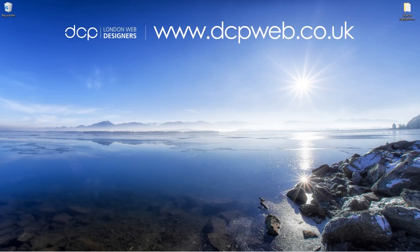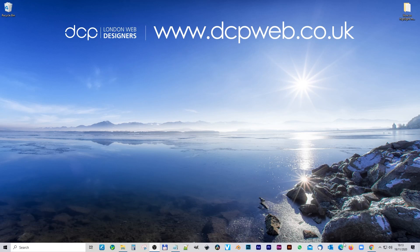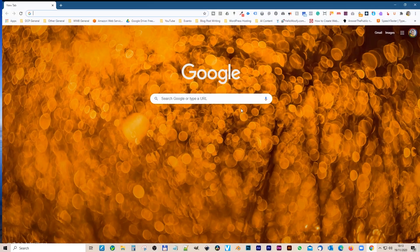Hi, welcome to this DCP web tutorial. In today's tutorial, I'm going to show you how to highlight your mouse cursor for YouTube videos. I'm going to open up the web browser.